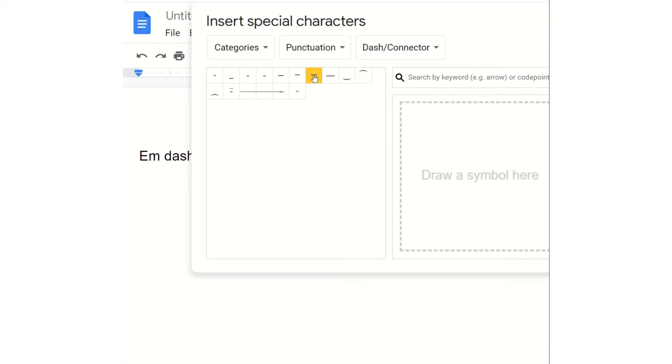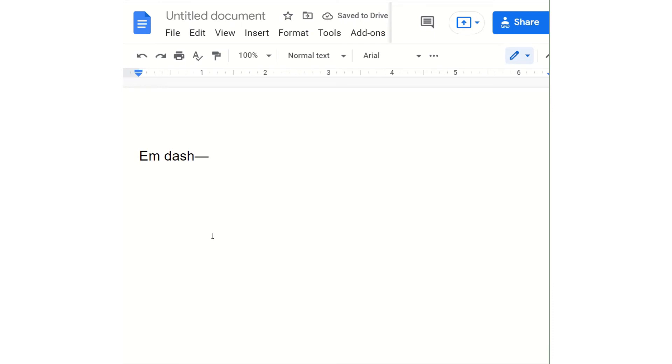That's what we use — the EM-dash. You click on it, then close the box, and there it is.